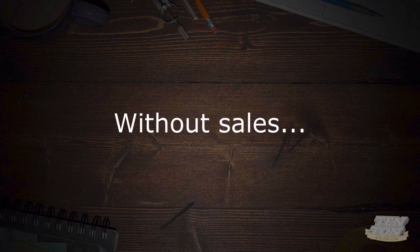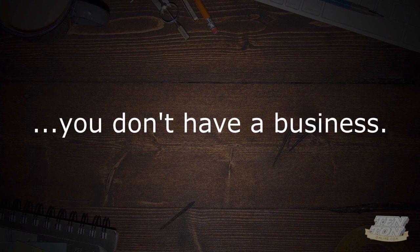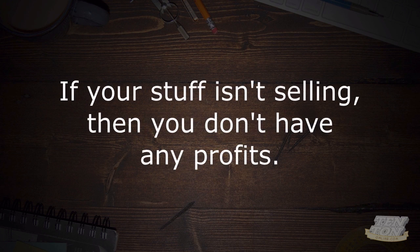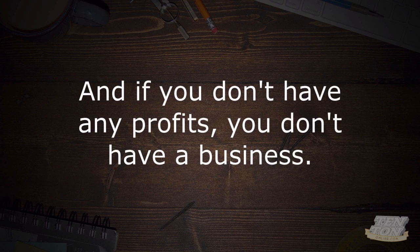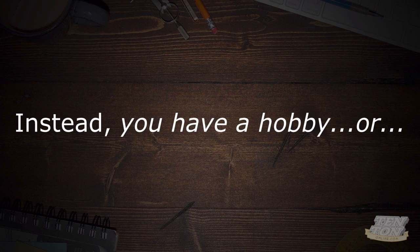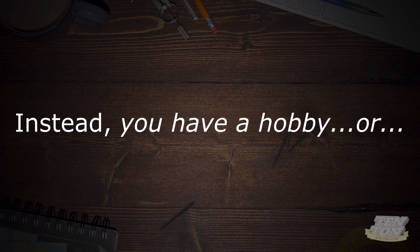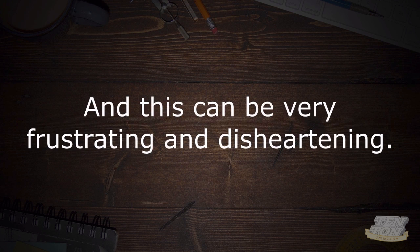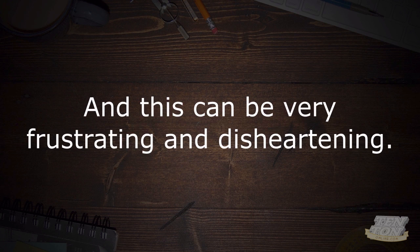All right, now without sales you don't have a business, right? If your stuff isn't selling then you don't have any profits, and if you don't have any profits then you don't have a business. Instead what you have is a hobby or a job that you don't get paid to do just yet, and this can all be very frustrating and disheartening.